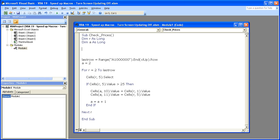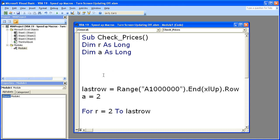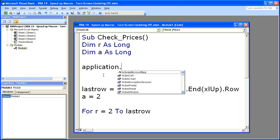So to turn screen updating off, simply type—actually, let me increase the size of this font first real quick. There we go. So you've already seen the macro. Turn screen updating off. Application dot, as soon as you see the period and this little menu open up, you know you're on the right track.